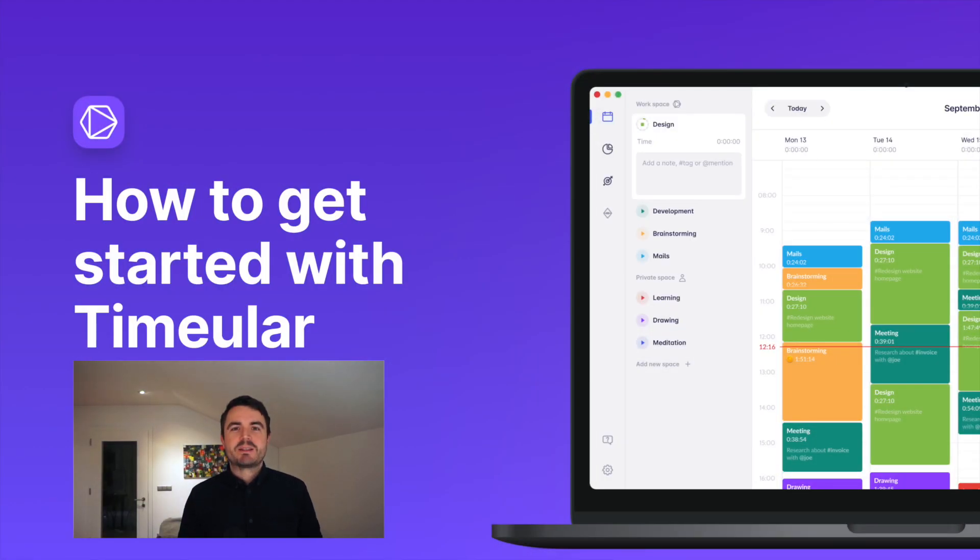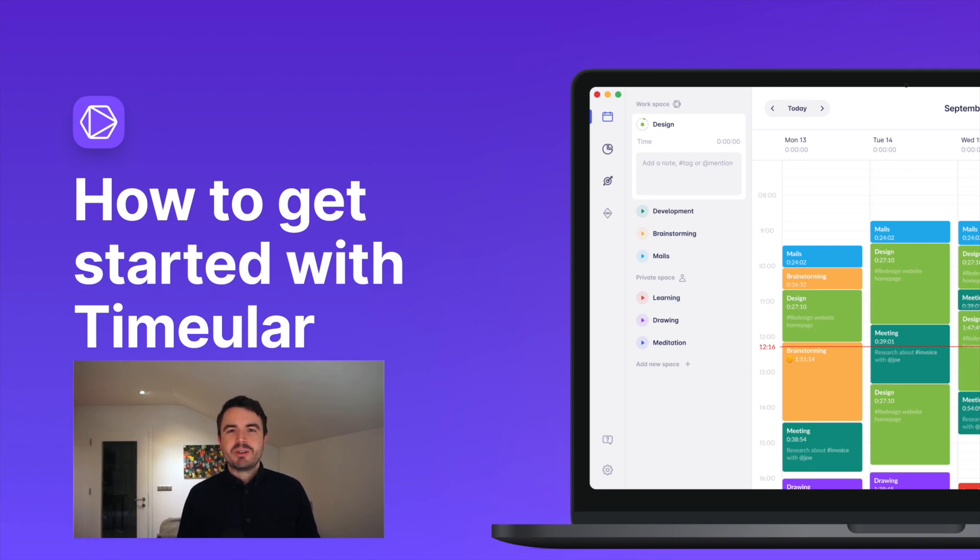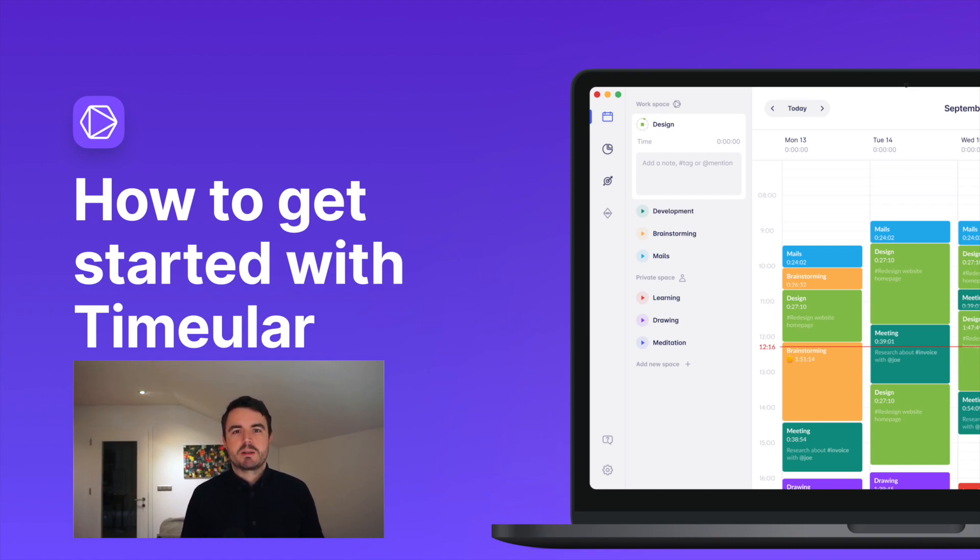Hey everyone, it's Manuel from Timeular. You're about to get the simplest time tracking solution for you and your team. Because of that, you don't need to chase timesheets anymore and invoicing your customers becomes a breeze. Let's dive right into it.